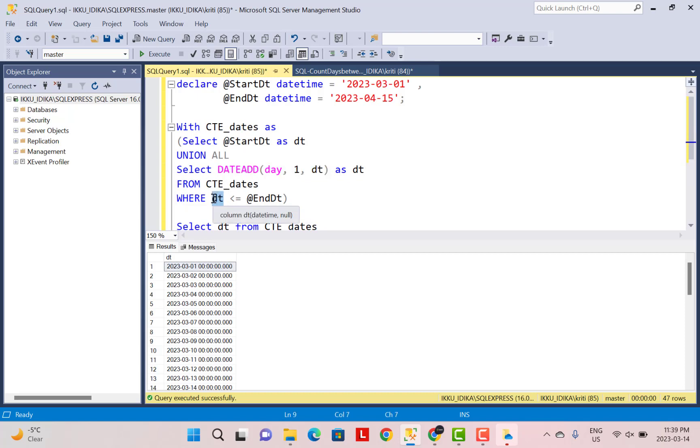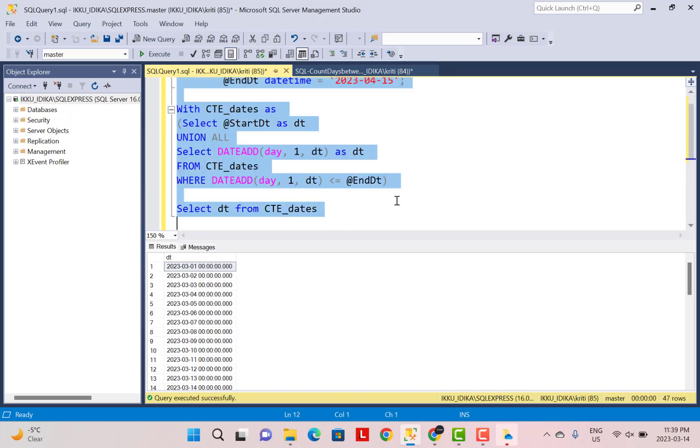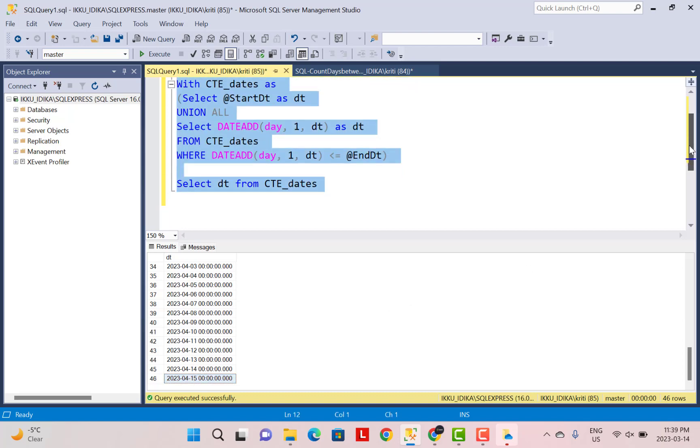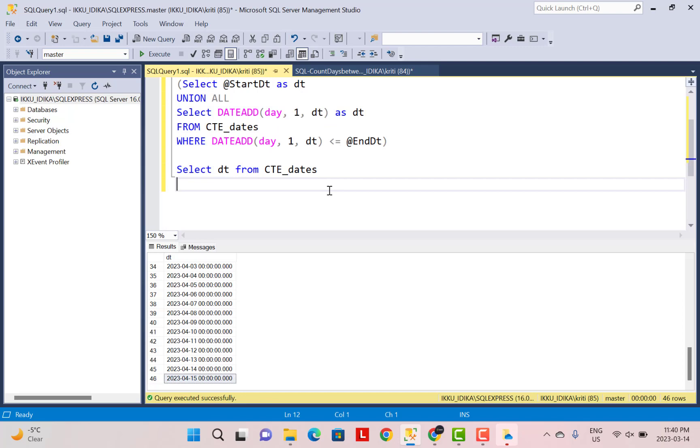So it will stop at 15th of April. So again, I'm going to execute this whole query and you will see now that you've got the last row generated for 15th of April. So now that we have all these values, we are going to check which of these date values falls on a Sunday.